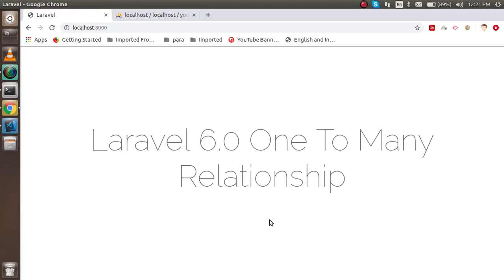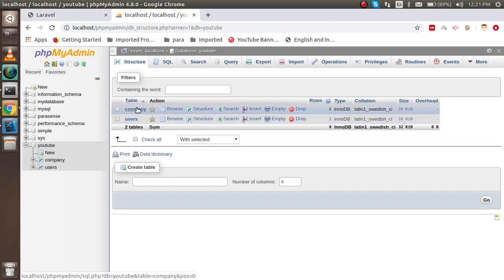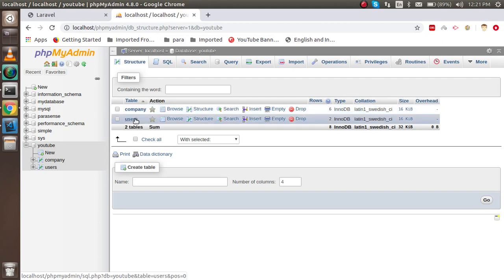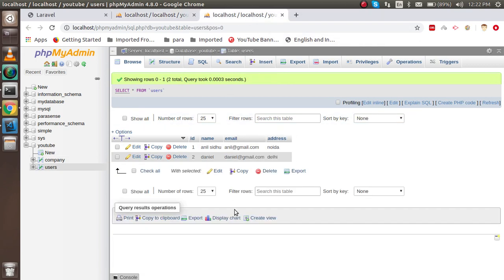Hi guys, welcome back to the Laravel 6.0 video tutorial. In this video we are going to learn about the one-to-many relationship. First of all, I'm going to show you the database on which we are going to apply the one-to-many relationship. This is my user table and this is my company table — we have many companies and some users.